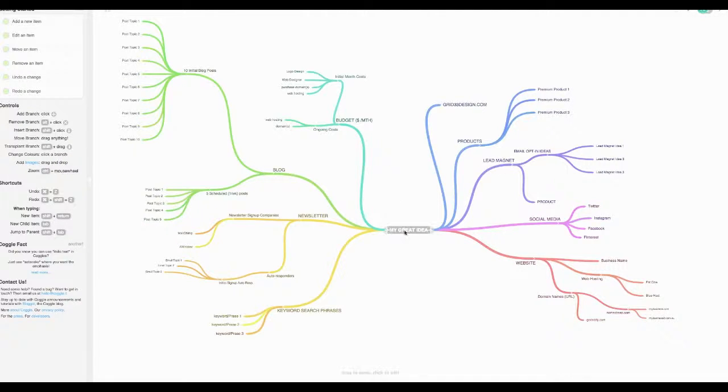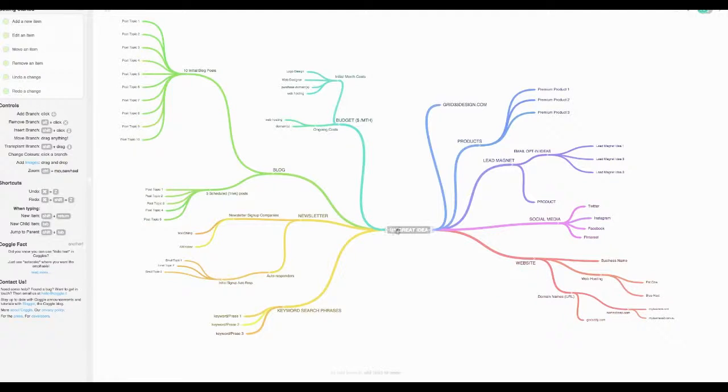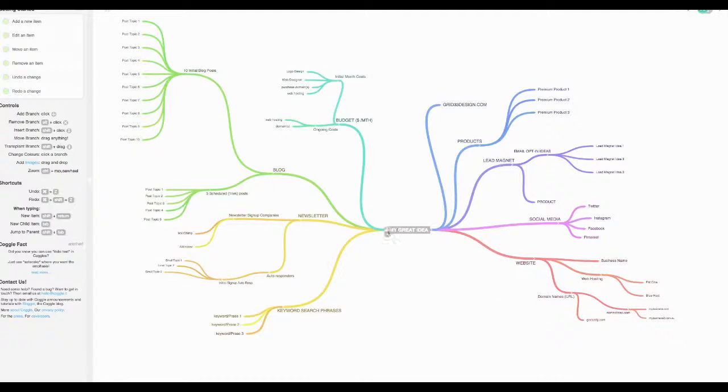Call your project something here. You can add extra arms and branches just by clicking the plus or the plus on the other side and you can edit any of this information here.